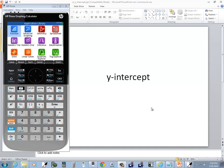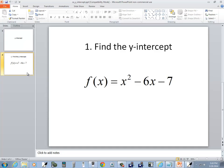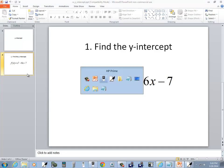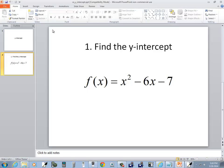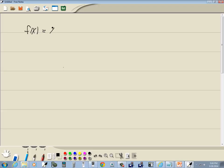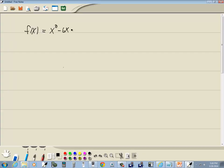Let's take a look at finding the y-intercept on HP Prime graphing calculator, and specifically let's look at this problem: finding the y-intercept of f(x) = x² - 6x - 7.